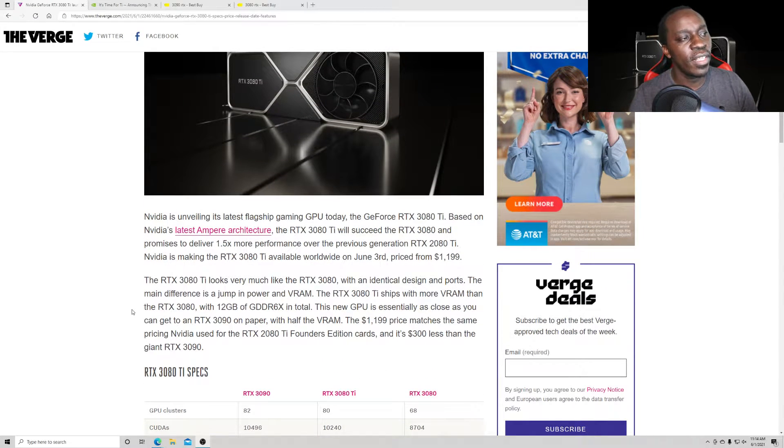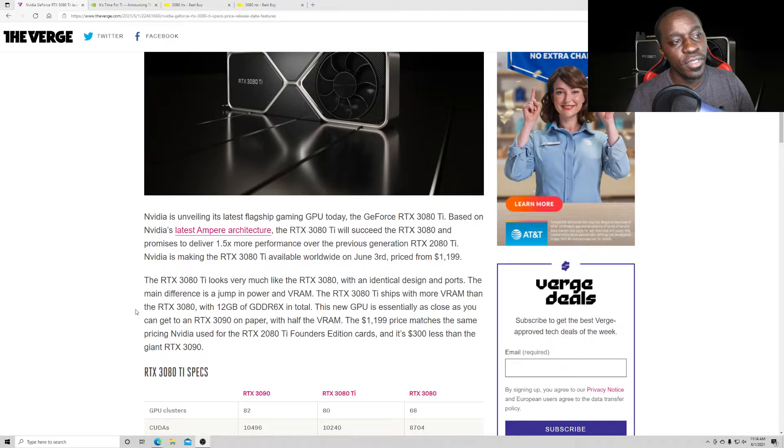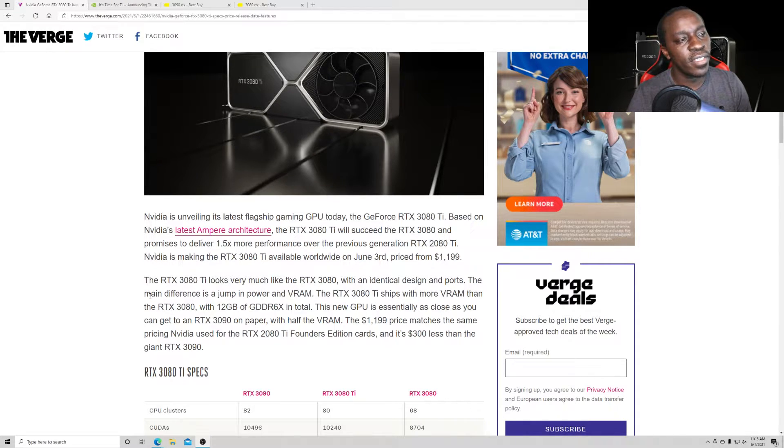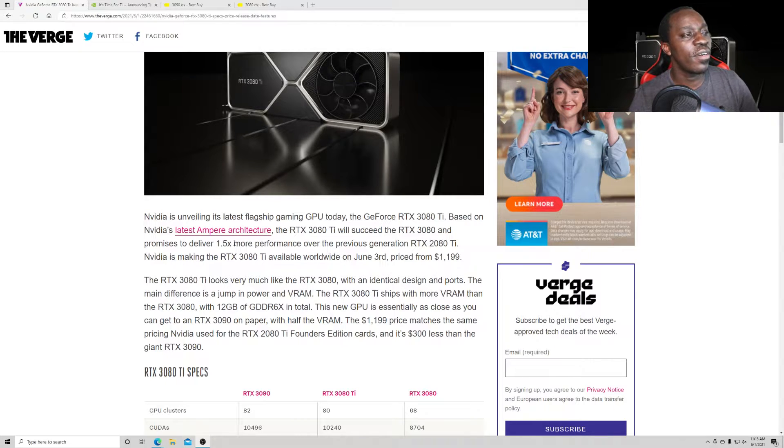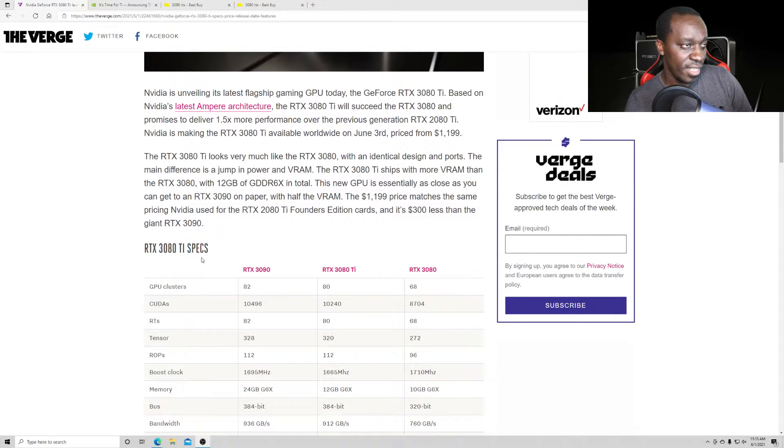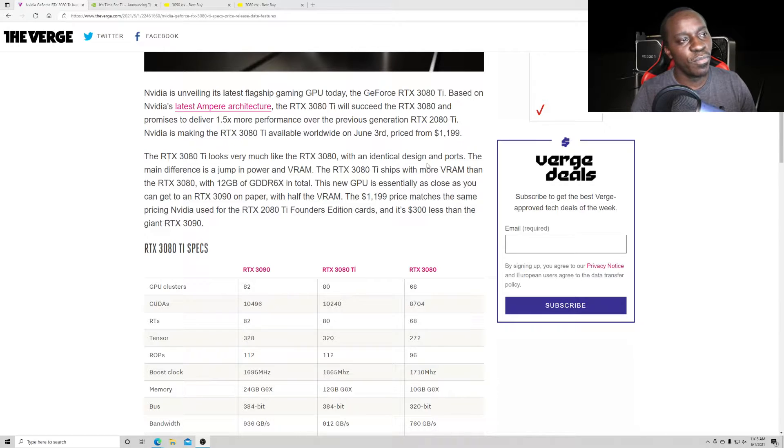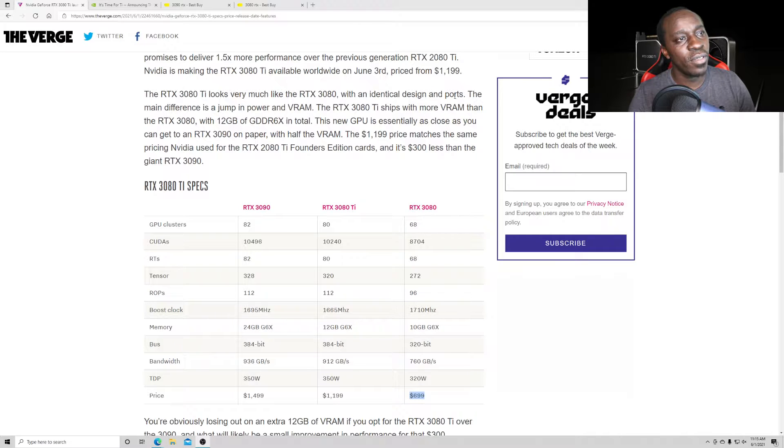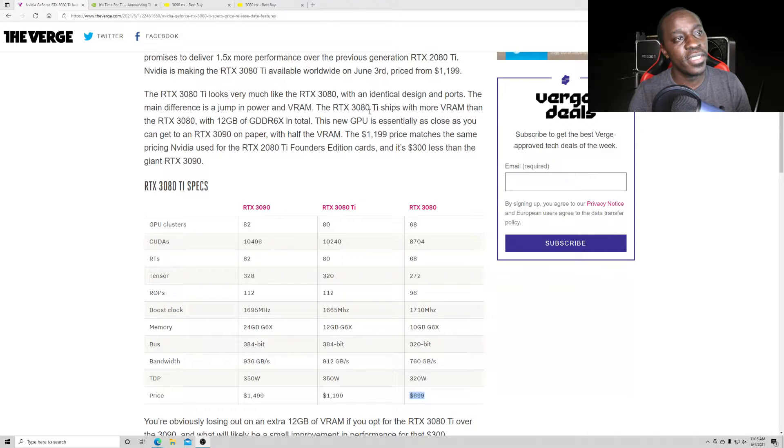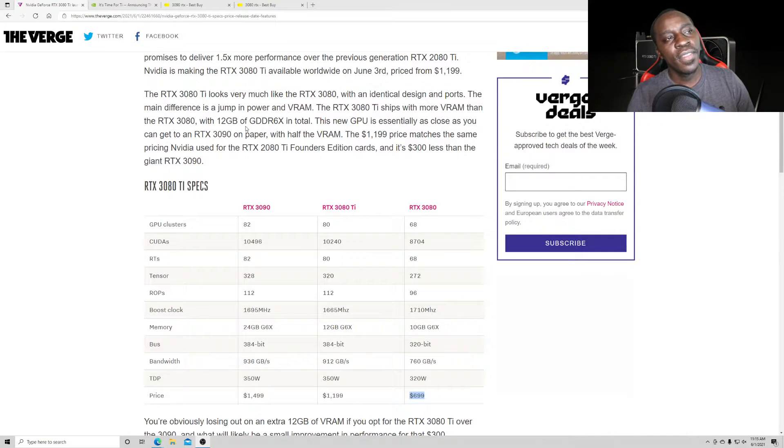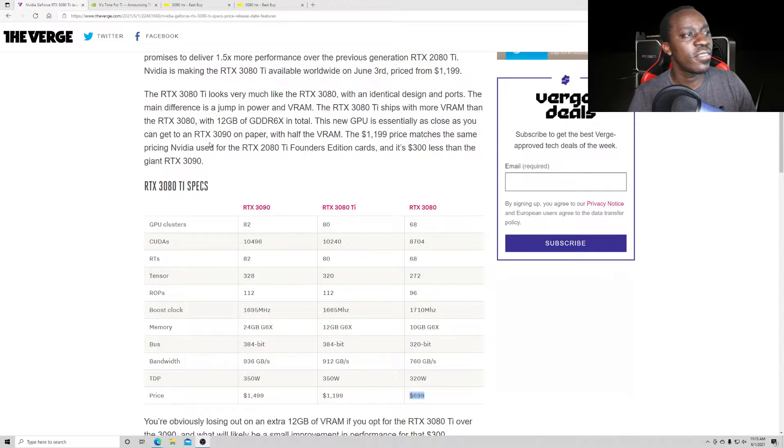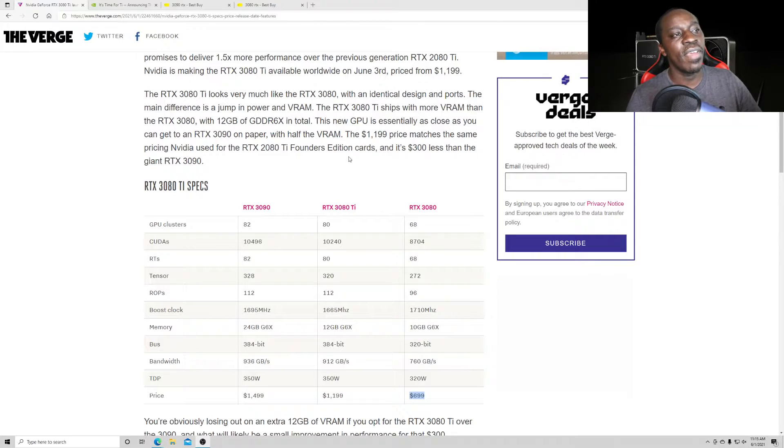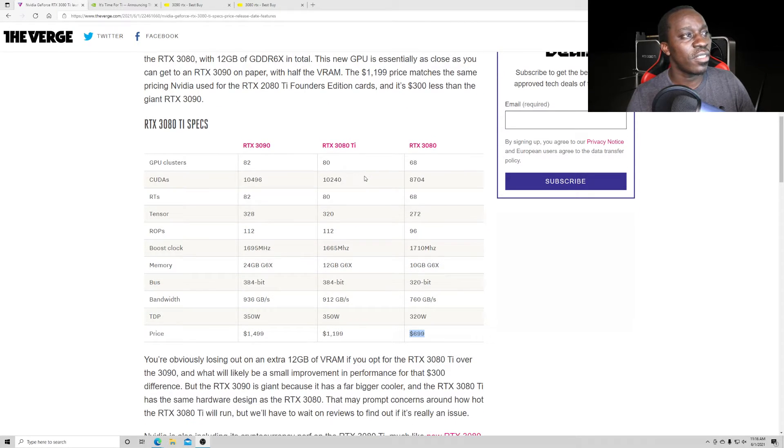NVIDIA is unveiling its flagship gaming GPU today, the GeForce RTX 3080 Ti. Based on NVIDIA's latest Ampere architecture, the RTX 3080 Ti will succeed RTX 3080 and promise to deliver 1.5 times more performance over the previous generation's RTX 2080 Ti. NVIDIA is making the RTX 3080 Ti available worldwide on June 3rd, priced at $1,199. The 3080 Ti looks very much like RTX 3080 with identical design and ports. The main difference is power and VRAM. The RTX 3080 Ti ships with 12GB of GDDR6X in total.